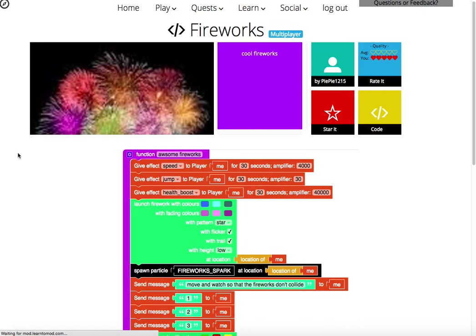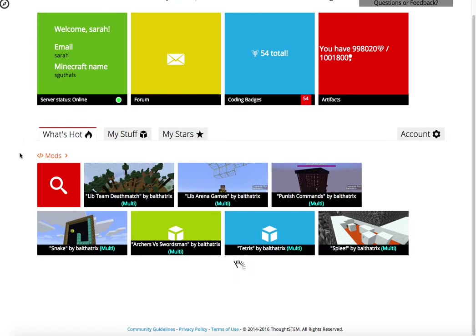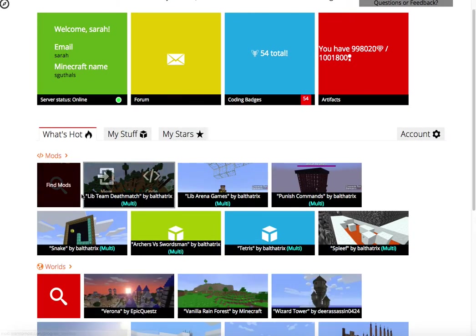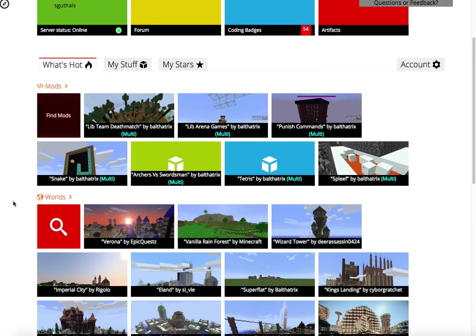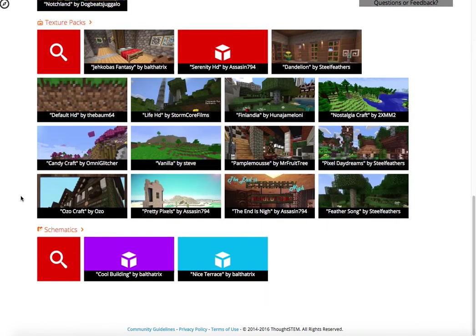Back on the homepage, we have the same type of interface that we had for mods that I just showed you, but for worlds, texture packs, and schematics.